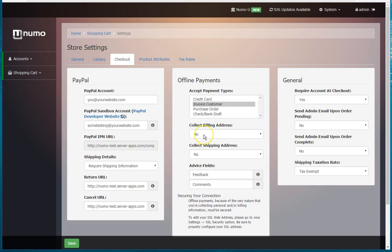Specify whether or not you want to collect billing address and shipping address as well. There are additional two fields here for advice, such as feedback or comments. Some people have used it for other product recommendations or something like that.